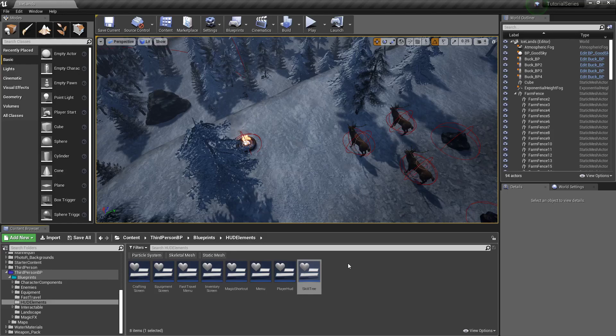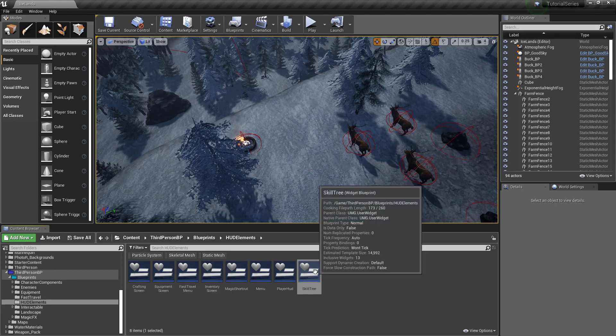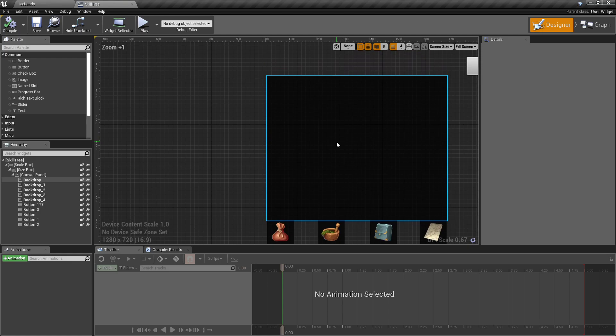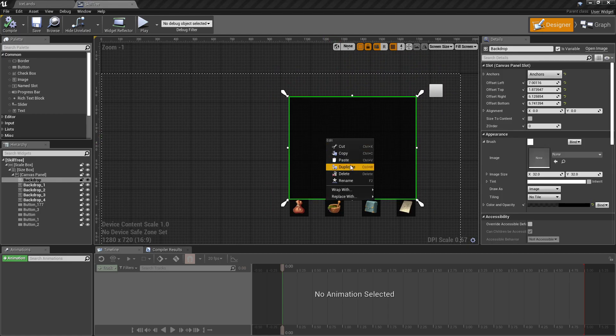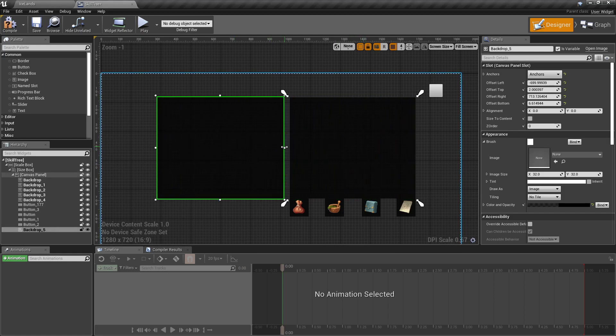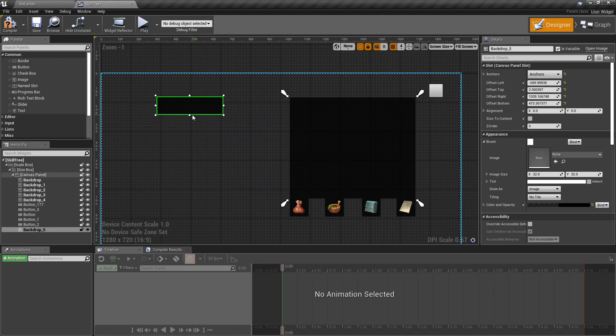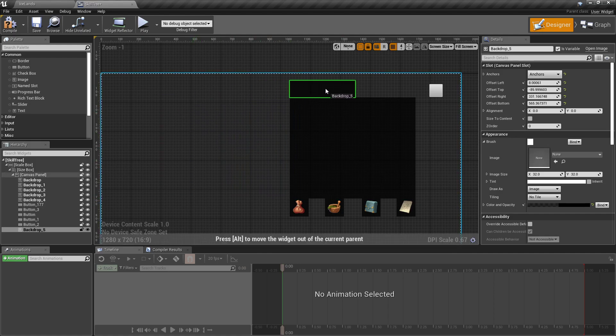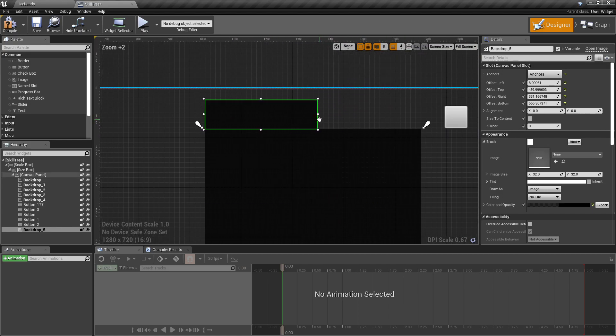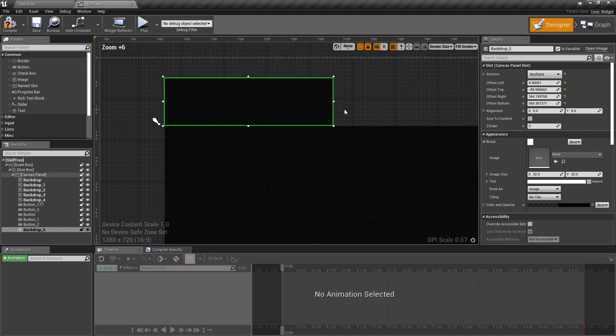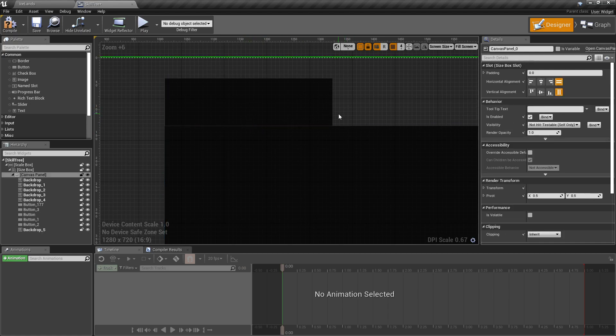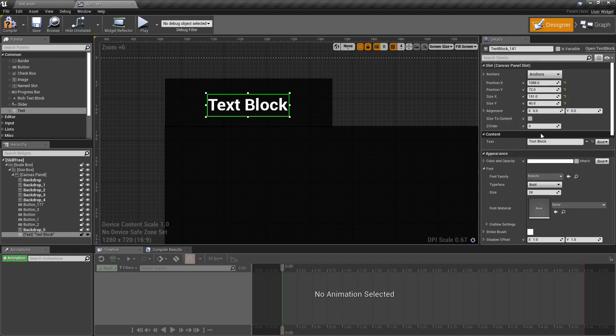Hey everybody, so I've put it off long enough, let's finish out our menus and tackle our skill tree. I'm going to double click and open it up. First thing I want to do in here is right click my backdrop, duplicate it, drag it over and scale it down for a little title display thing. I'm going to drag a text block out and set its text to be Skill Tree.